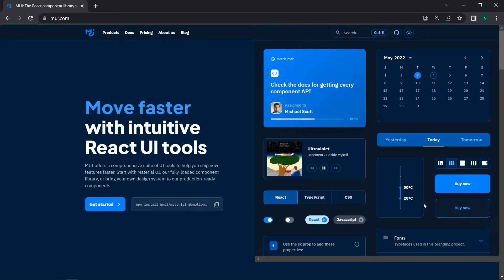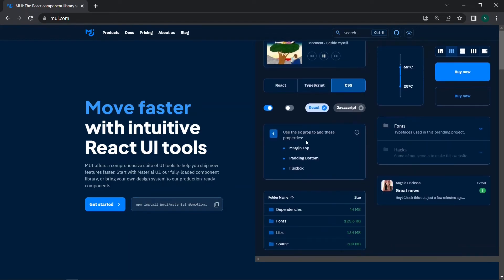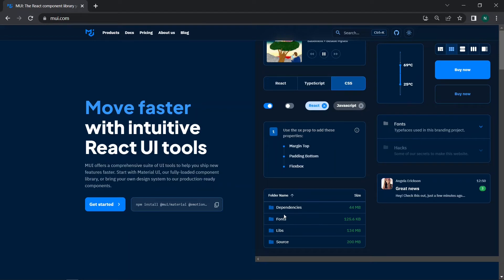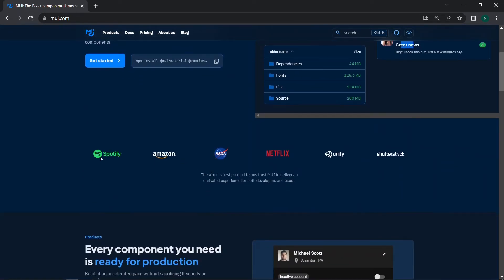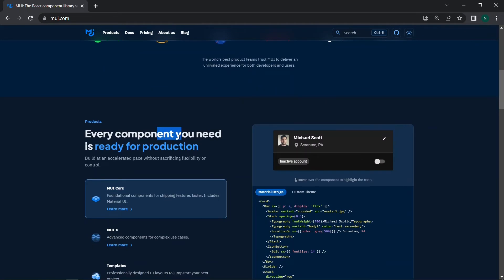You can also see buttons with nice designs and shadows, progress bars, tabs, switches in open and closed states, tags, and even chat stream layouts. Scrolling down, you can see that all of the big companies use Material UI for their design and to save time, because it has predefined components. Companies like Spotify, Amazon, NASA, Netflix, Unity, and Shutterstock all use Material UI for their design.